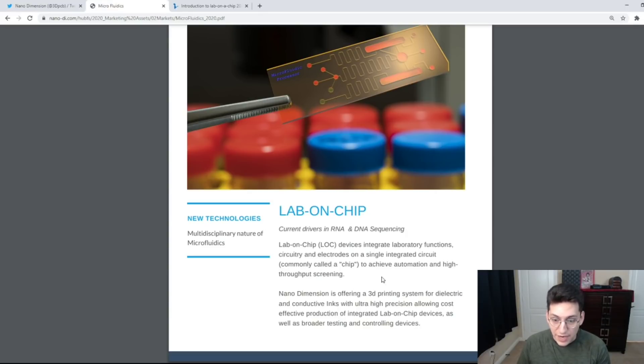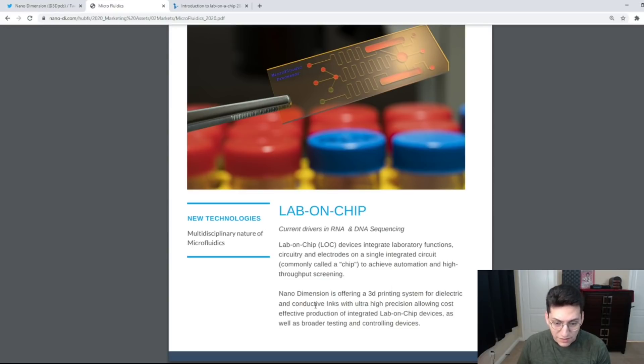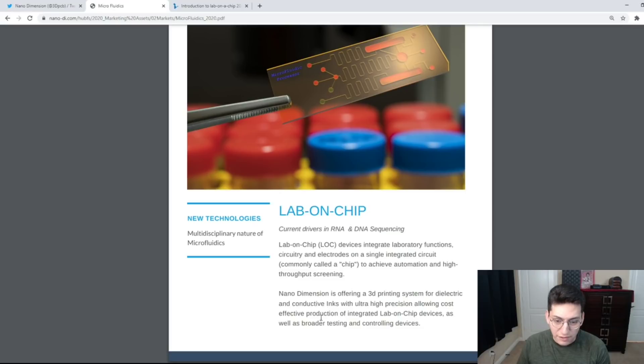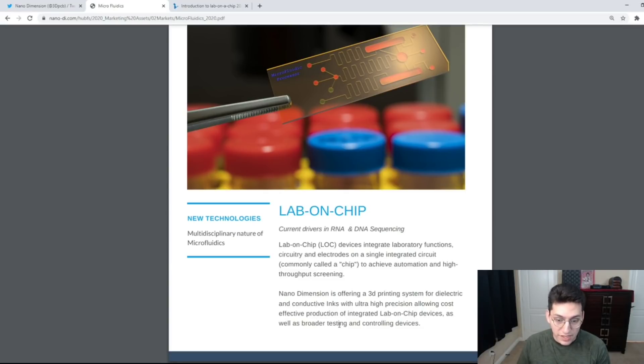Nanodimension is offering a 3D printing system for dielectric and conductive inks with ultra high precision allowing cost-effective production of integrated lab on chip devices as well as broader testing and controlling devices.